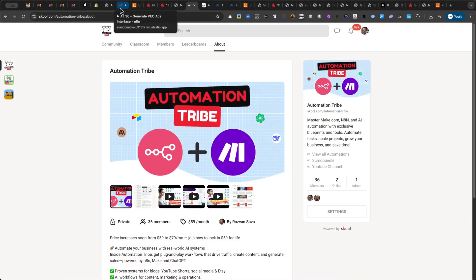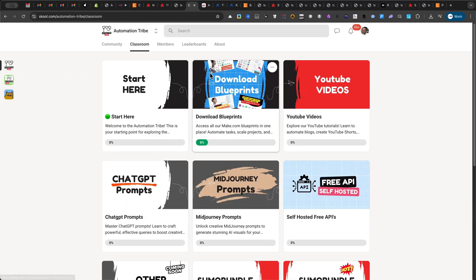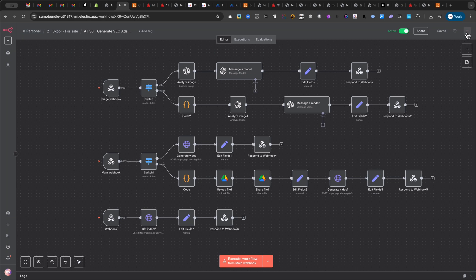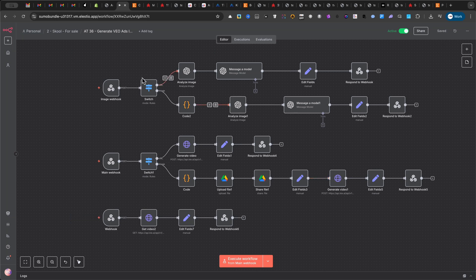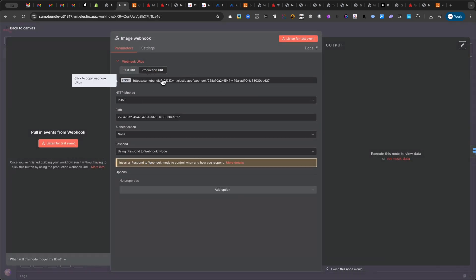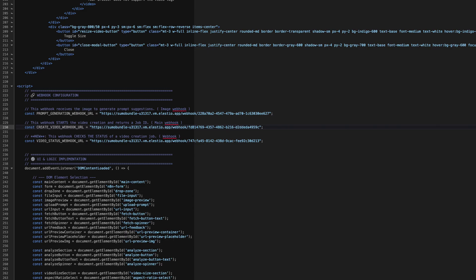After you download the workflow for N8N and the interface, please load the automation workflow inside N8N by clicking on the three small dots. Import the workflow and you will see three automations with different webhooks. Please click on each webhook and make sure you are on the production URL. Then, open the HTML provided and edit it with your text editor, pasting the webhooks in the code. You have a reference here which one you should place in the right order.